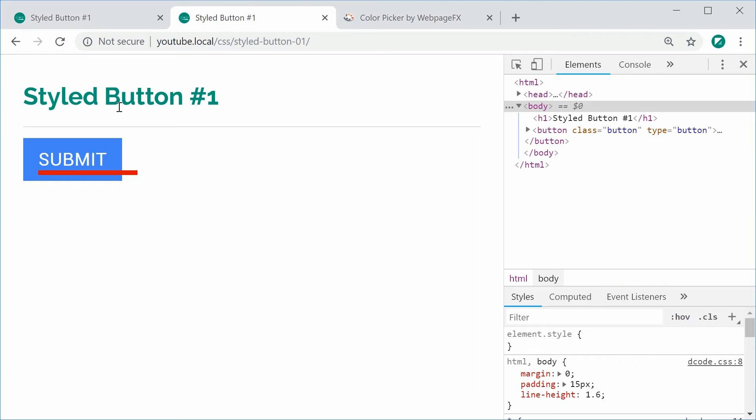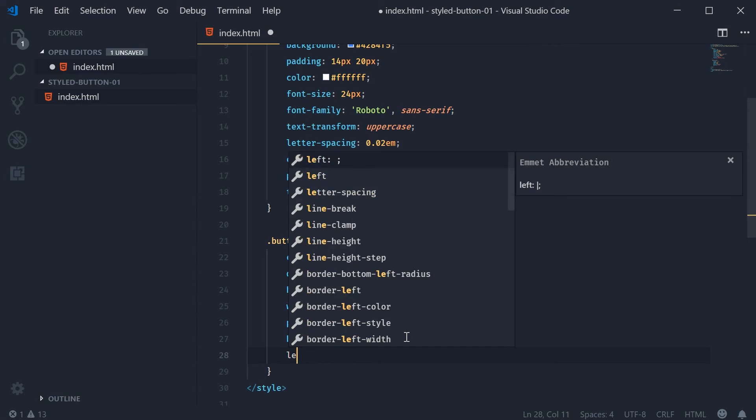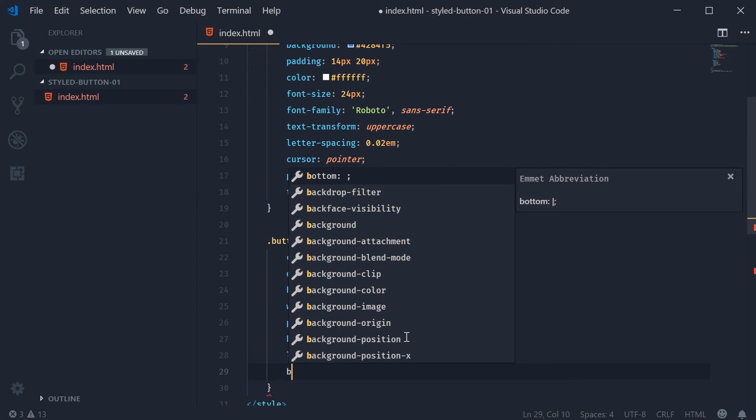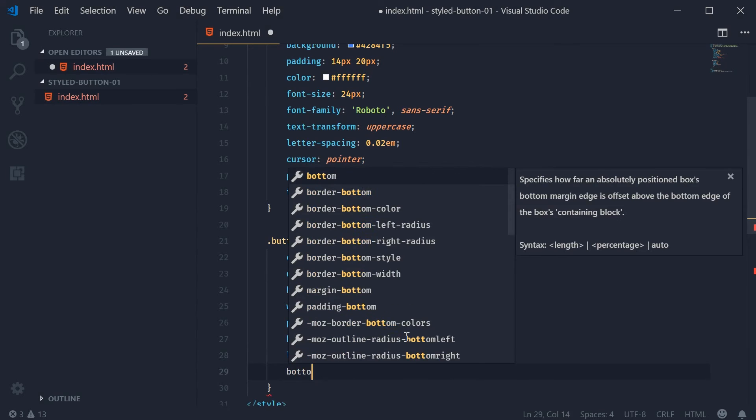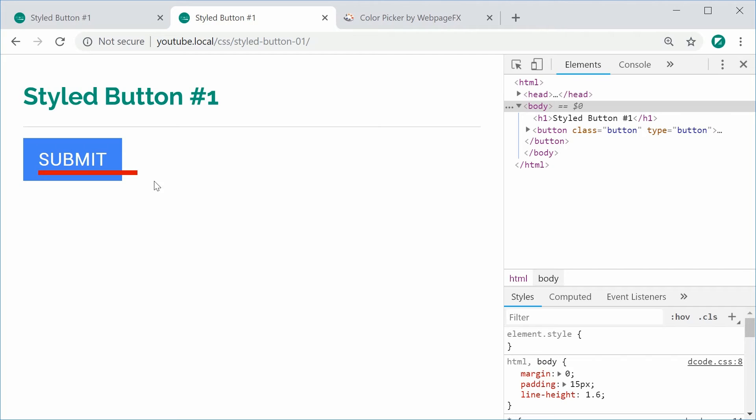I can save and refresh and we get this right here. You can see here that the little bar is right there and its width is the total width of the button but it's sort of not placed correctly. So I'm going to go back inside here and I'm going to set the left property to zero and the bottom property to zero. So now it's going to be positioned in the bottom left corner and then go from there. I can save and refresh and we get this.